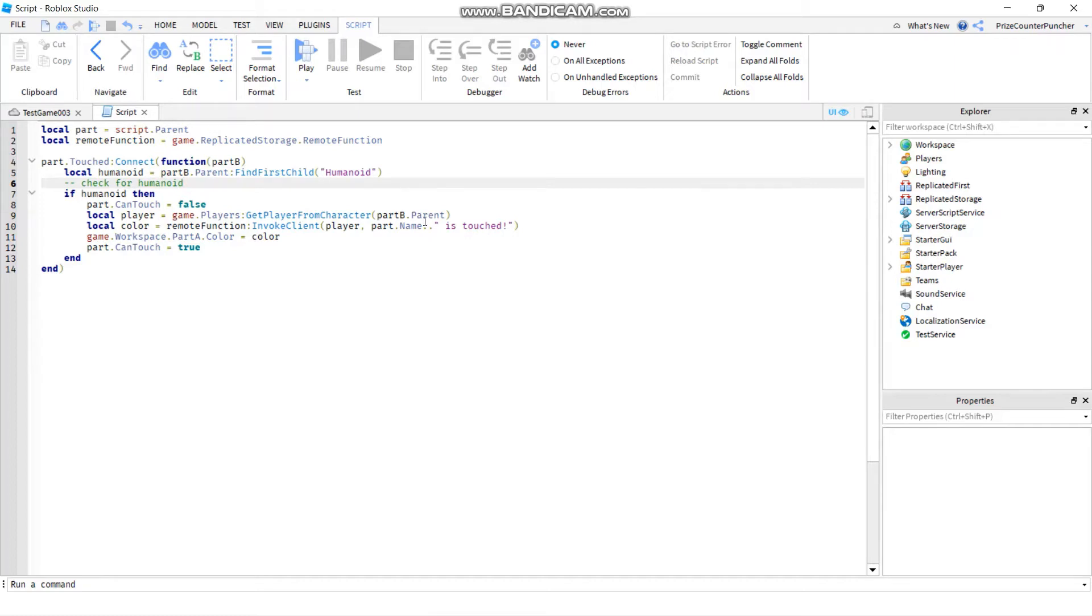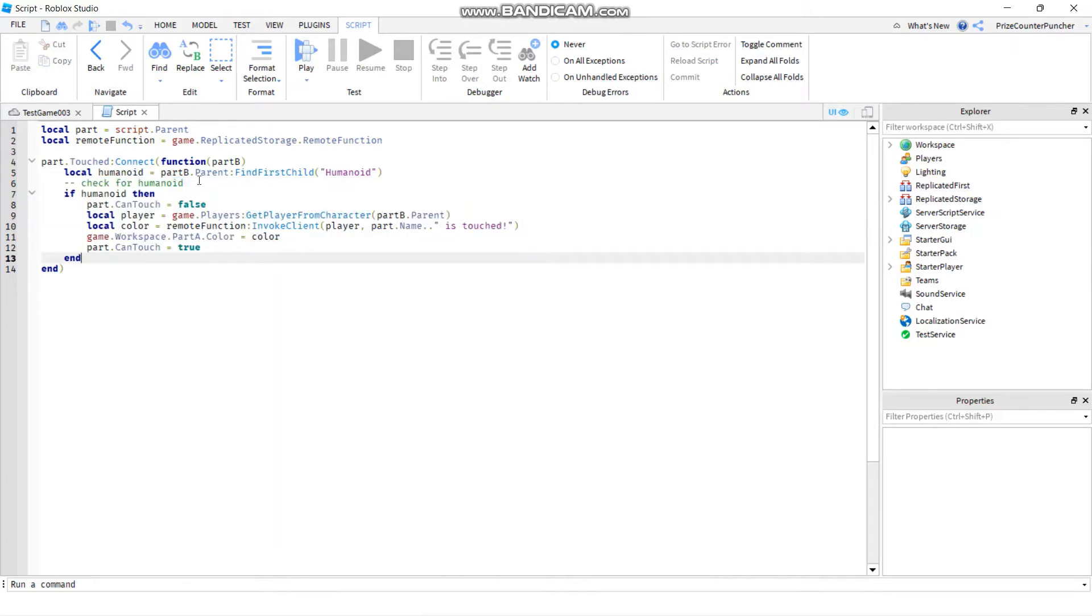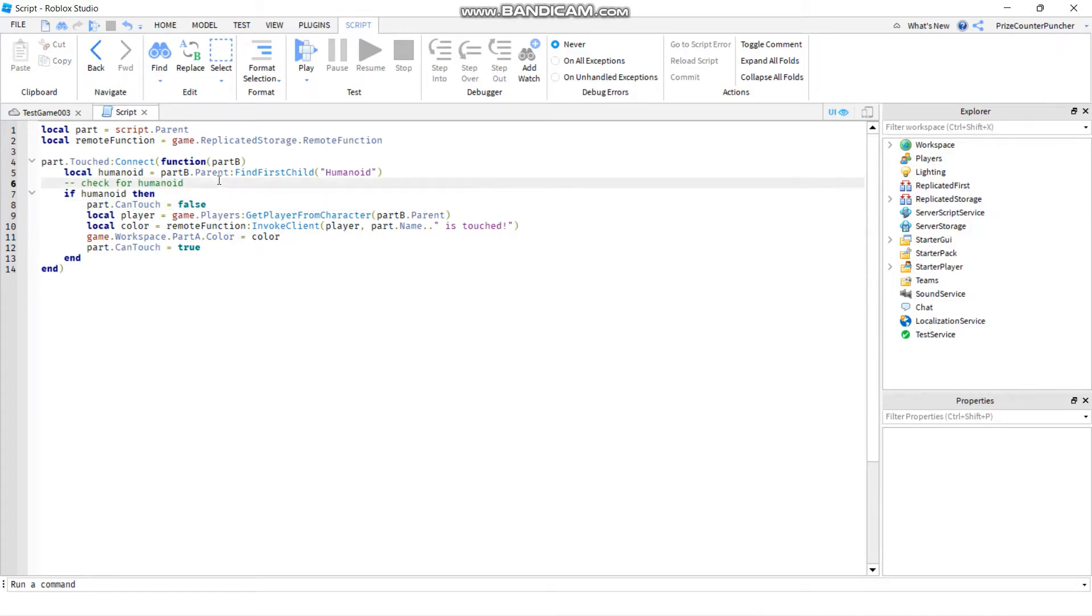Alright, so now when people read my code they would know that this block here is to check for humanoid. This line here is my comment. How can you tell this line is a comment? Because the color of the text is green.